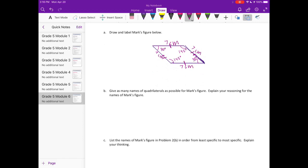B. Give as many names of quadrilaterals as possible for Mark's figure. Explain your reasoning for the names of Mark's figure. Well, we can start by saying that it has four sides, so it's a quadrilateral.